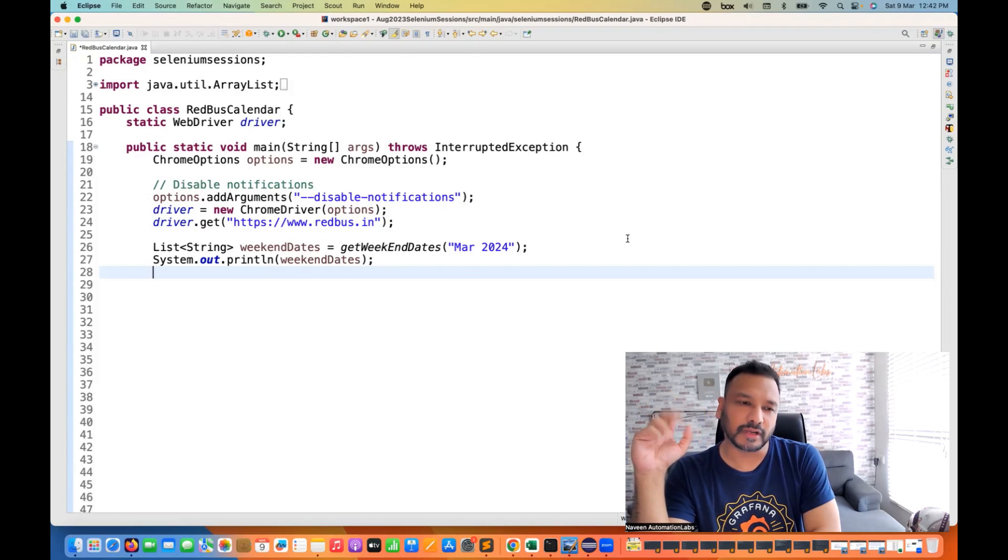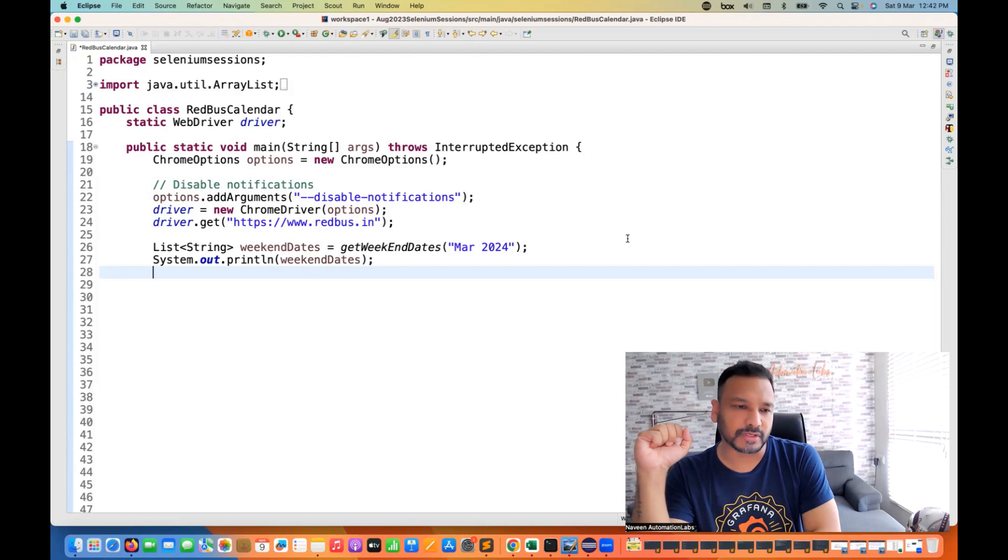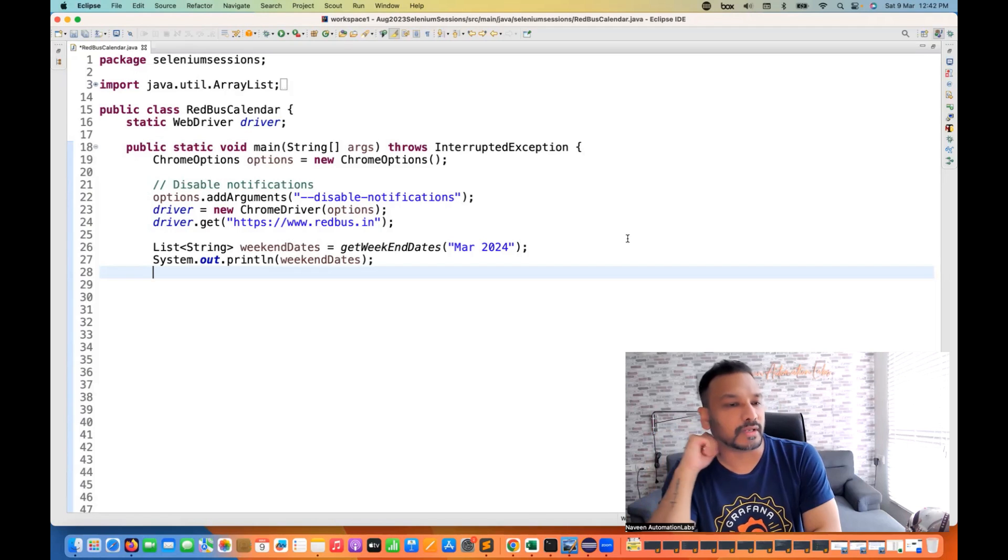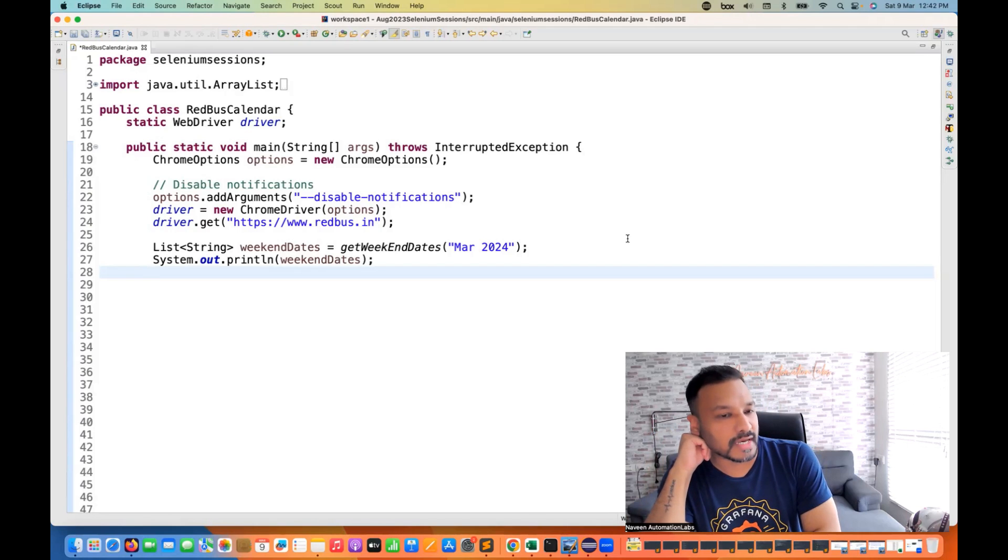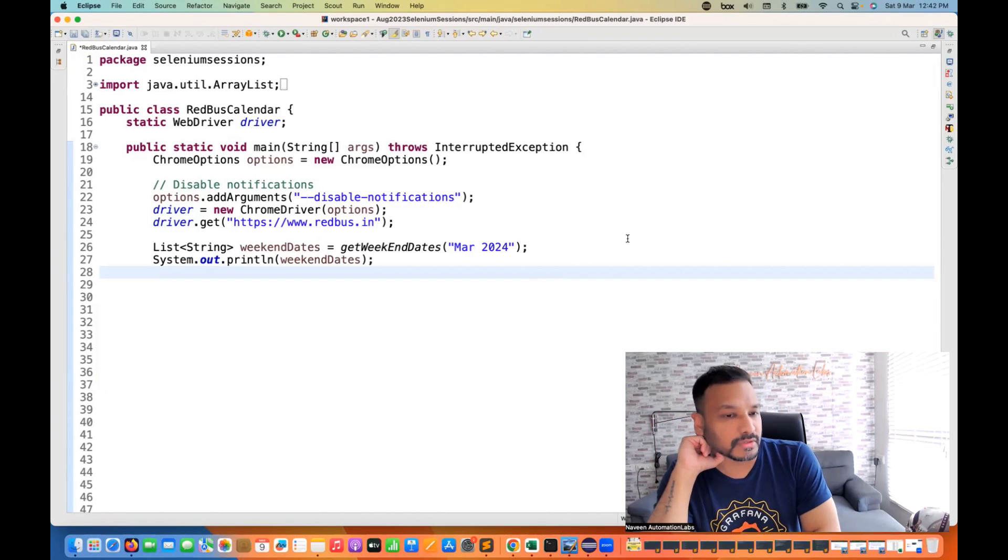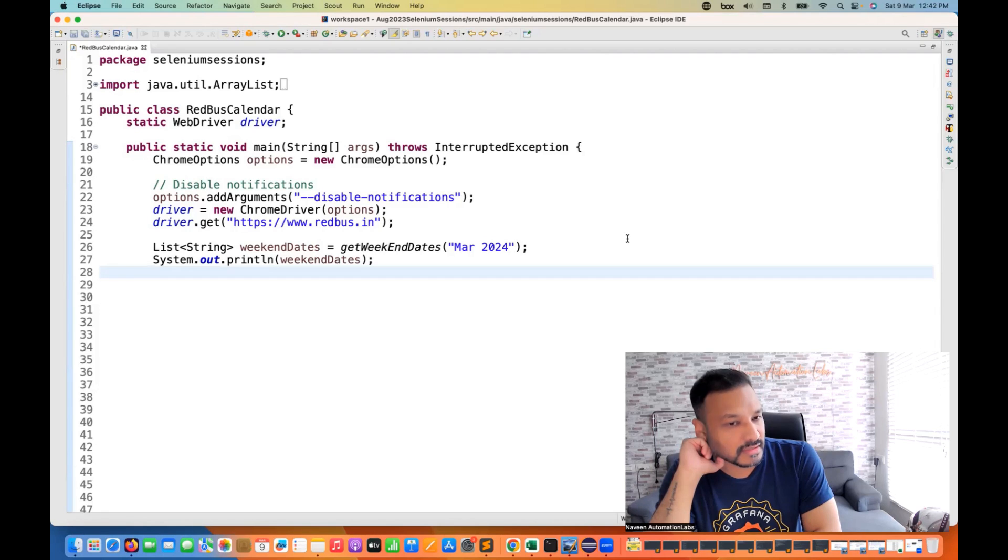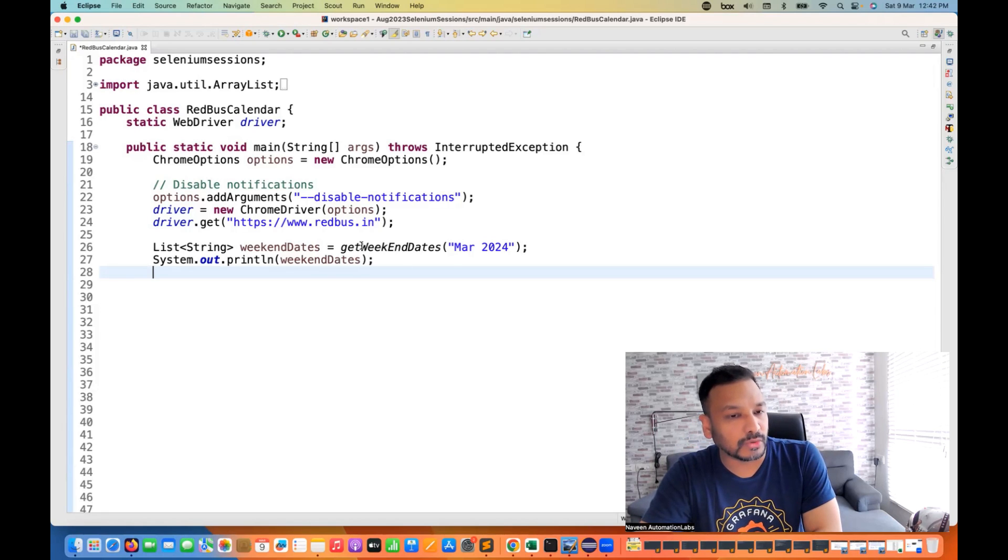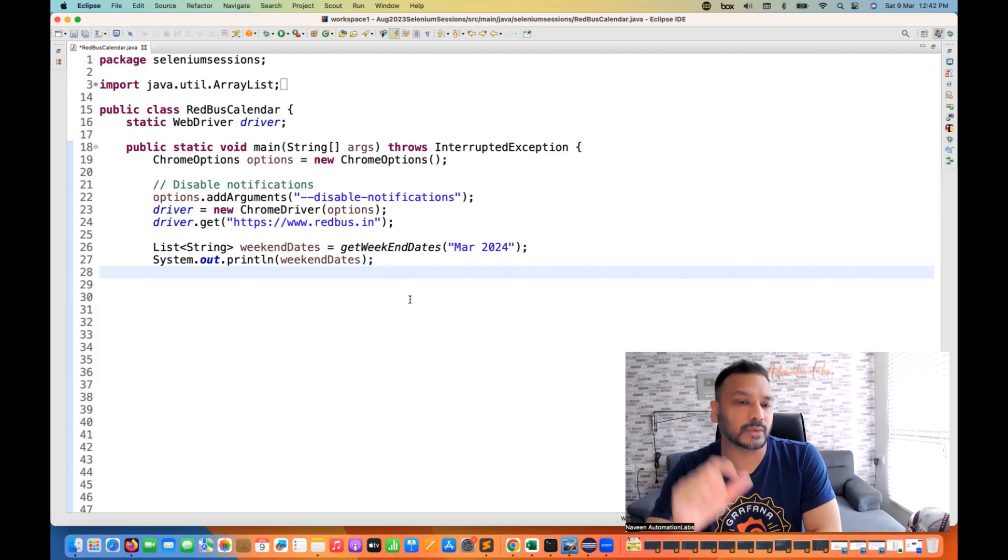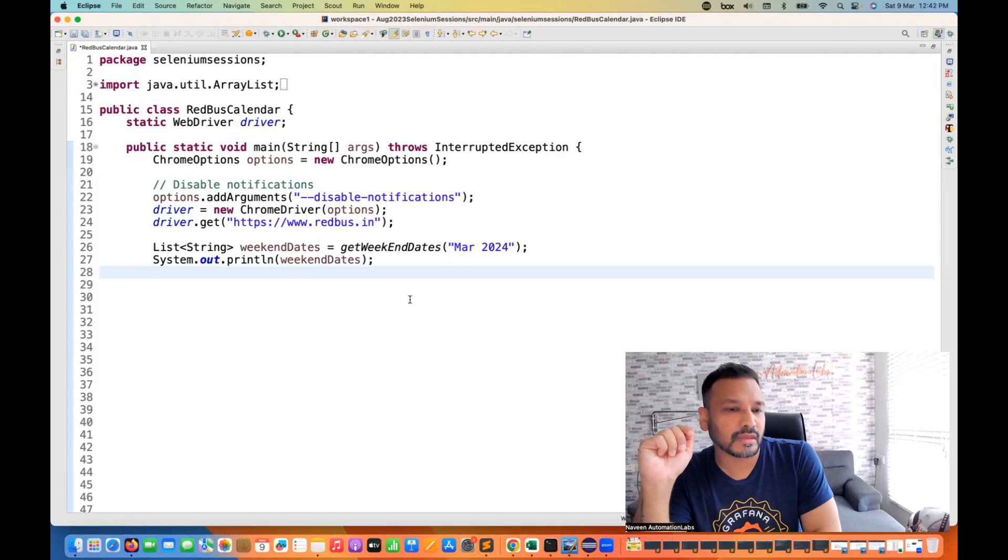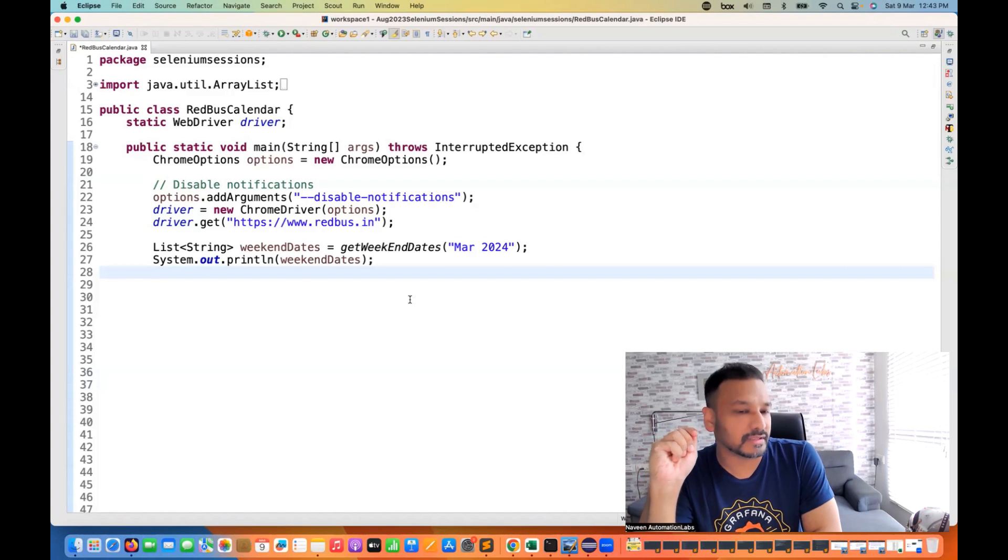Hey guys, this is Naveen here. Welcome back to Naveen Automation Lab. So today I'm going to give you one Selenium coding challenge here. Like recently in one of the interviews, this question was asked that you have to go to redbus.in and then you have to handle a calendar. Very interesting scenario, not that very straightforward.